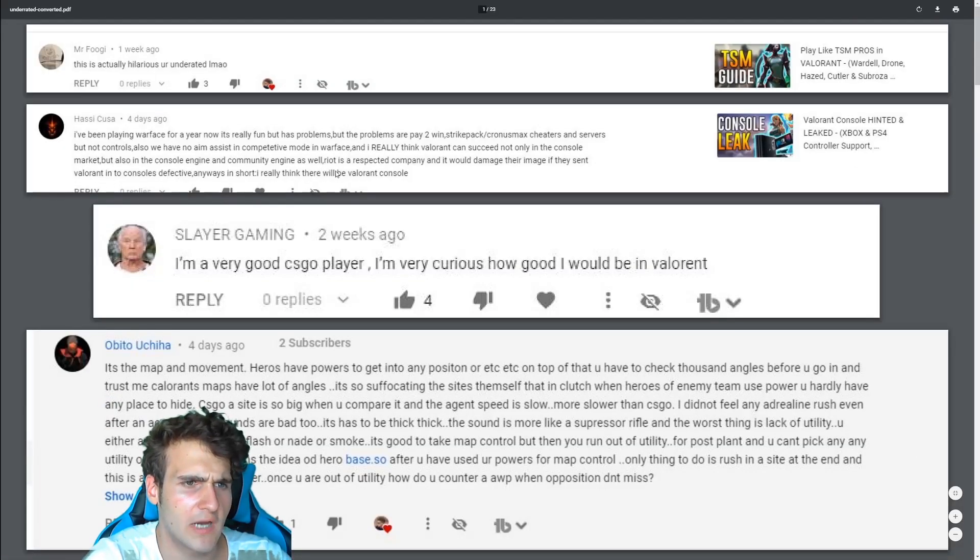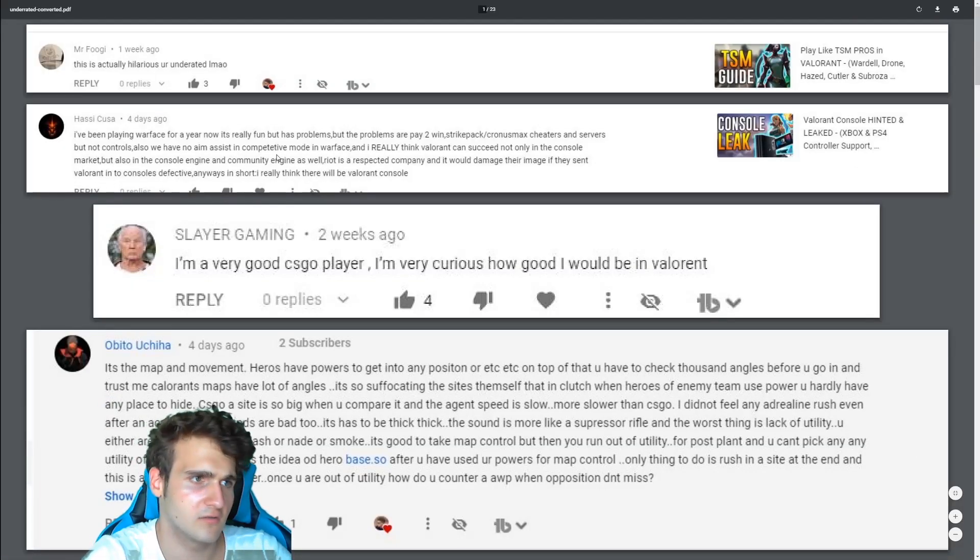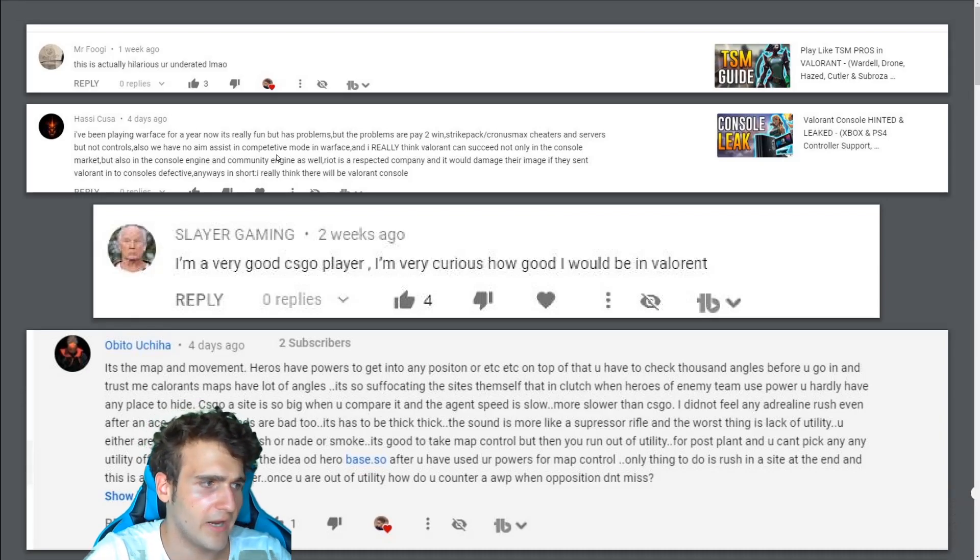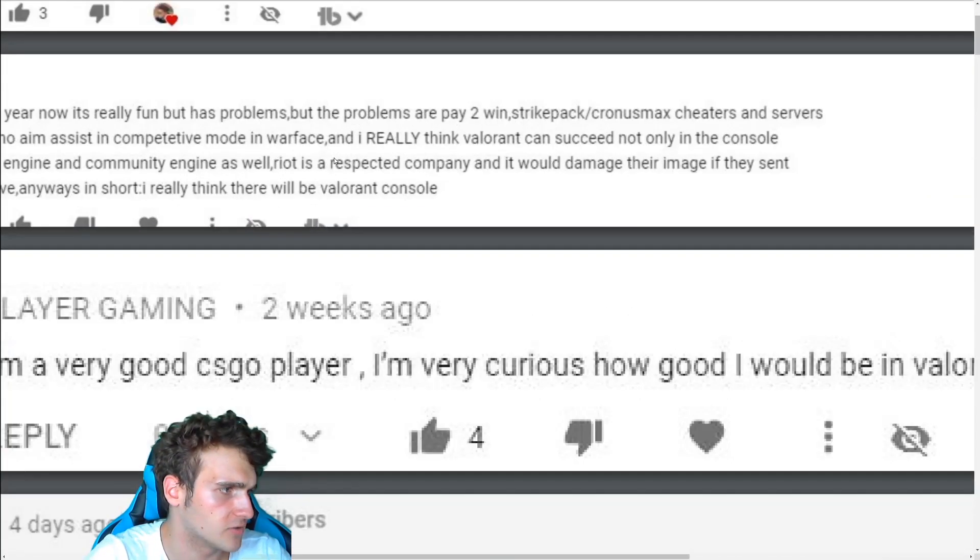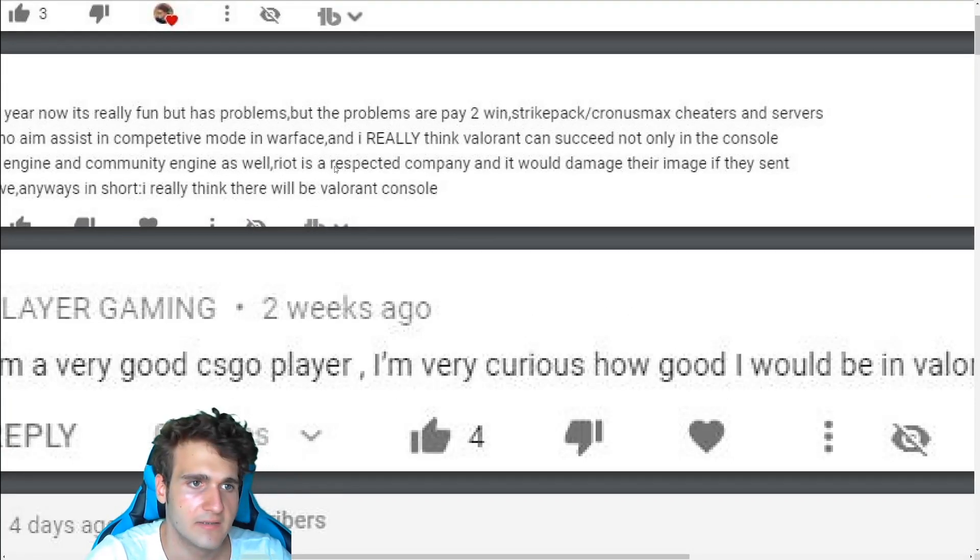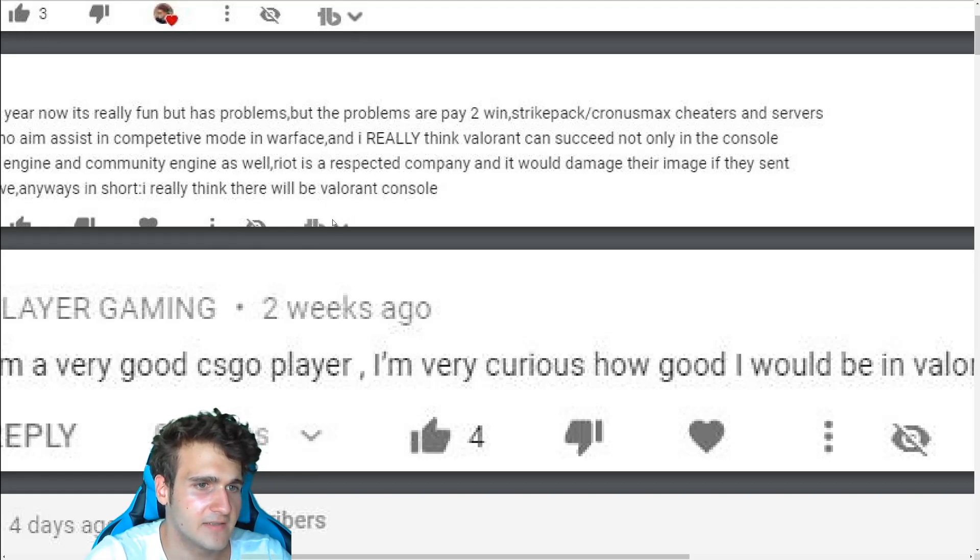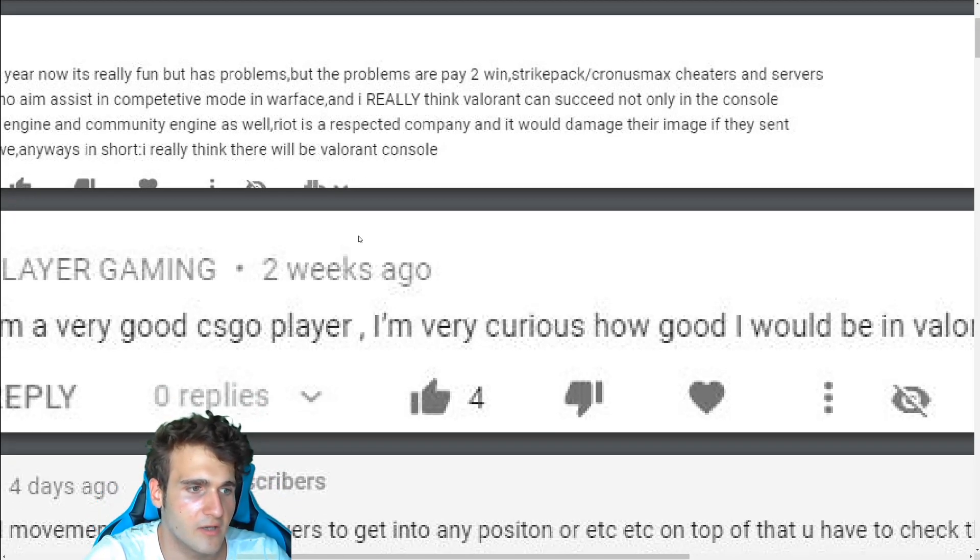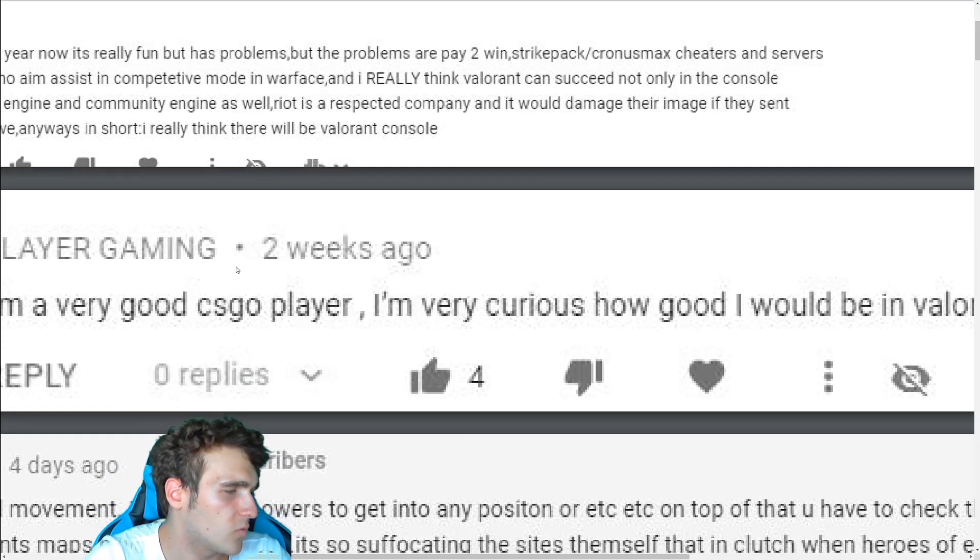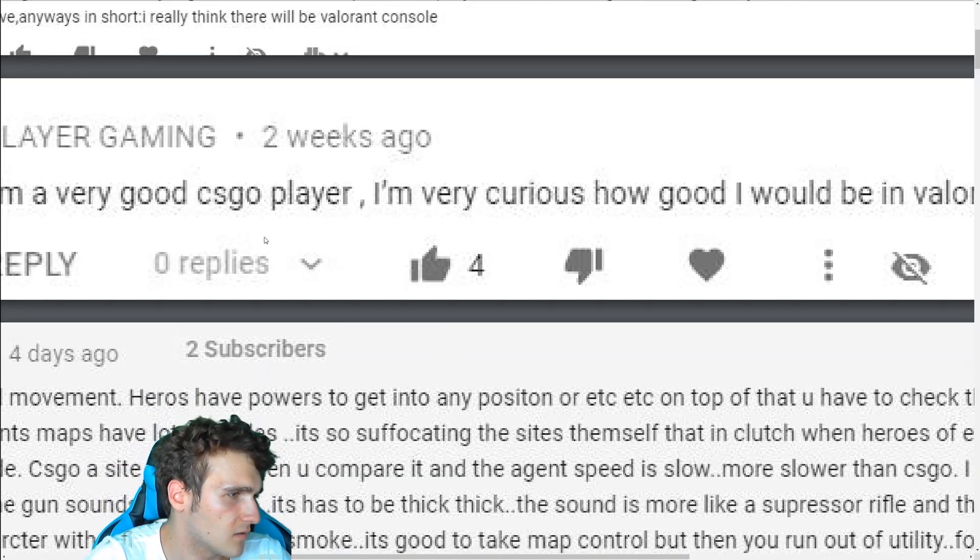As he said, I really think Valorant can succeed not only in the console market but also in the console engine because they have a lot more expenses. This is a really good one. And Riot is a respected company and it would damage their image if they sent Valorant into consoles defective. Anyway, in short, I really think that there will be Valorant on console.